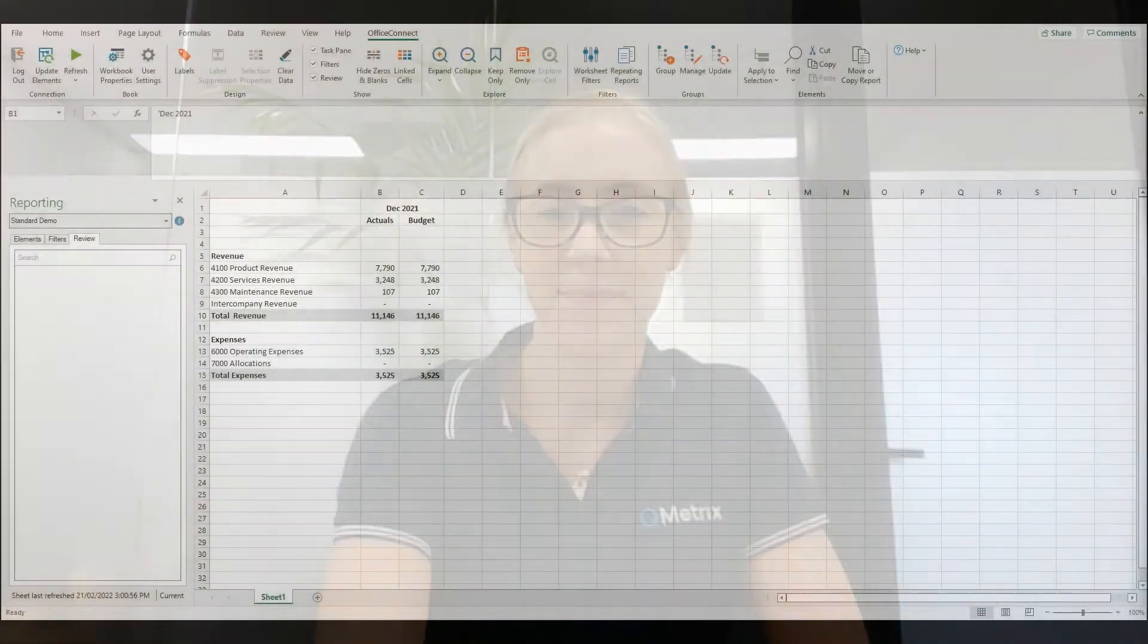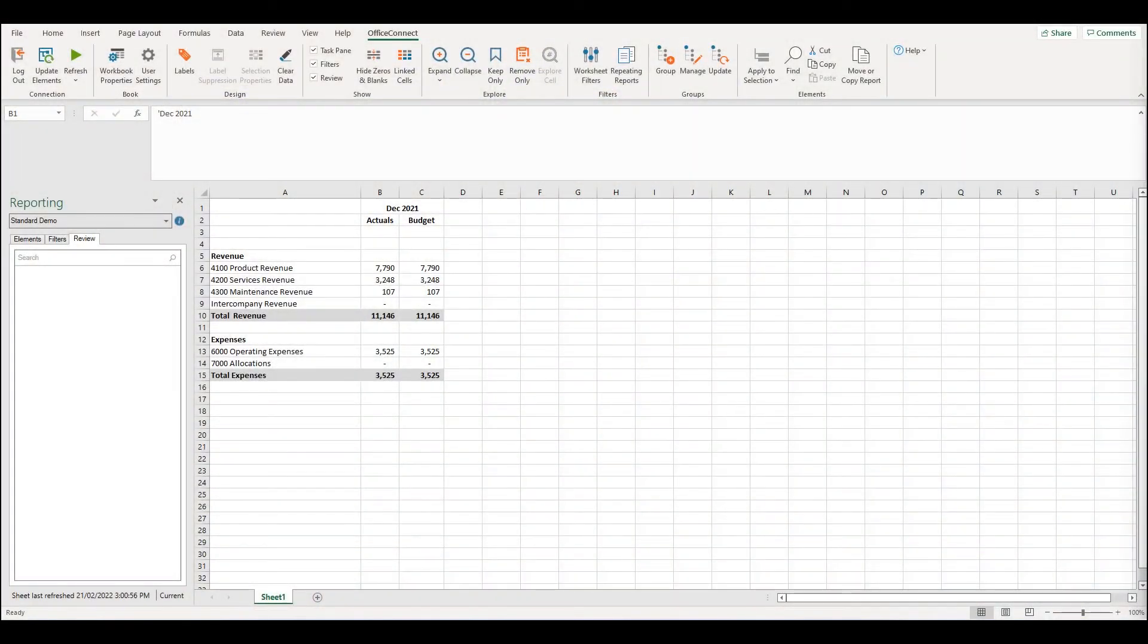Hi, my name is Jess Meldrum from Keymetrics and welcome to today's episode of Two Minute Tuesdays. In today's episode, I'm going to be discussing absolute dates in Office Connect.